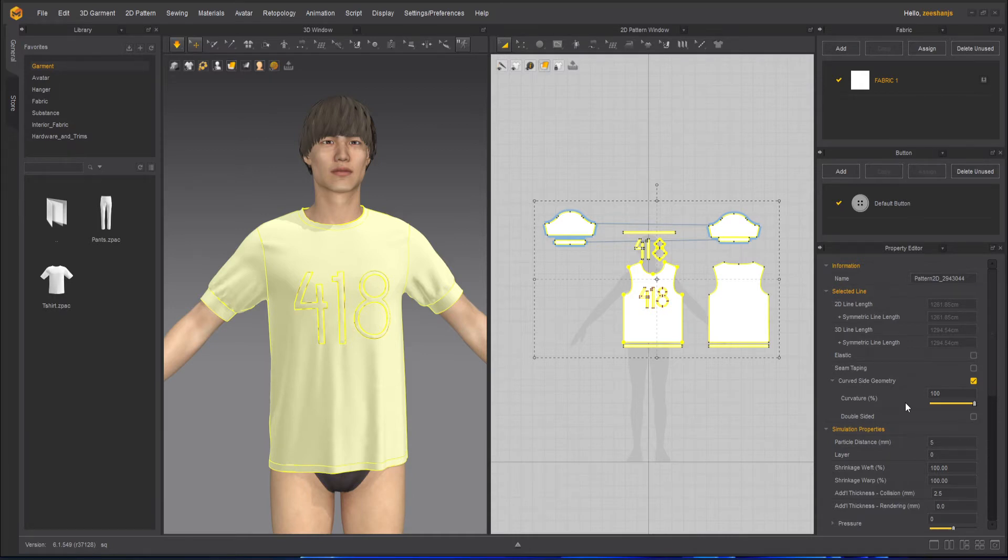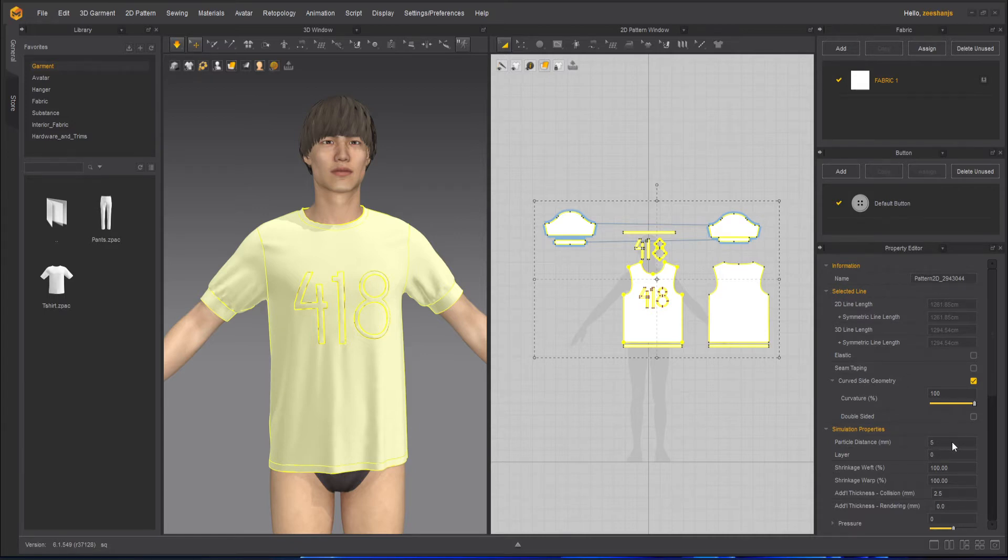When I'm finalizing my garment or exporting it to ZBrush or Maya, I keep it to five.